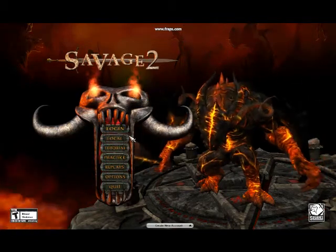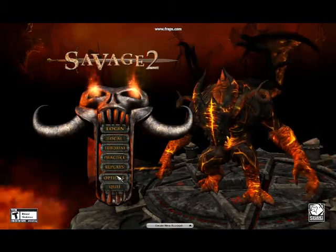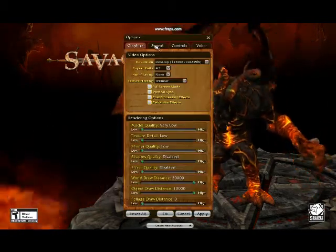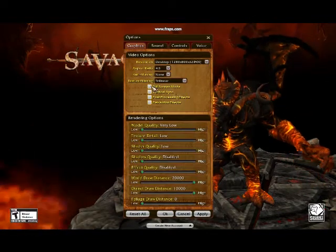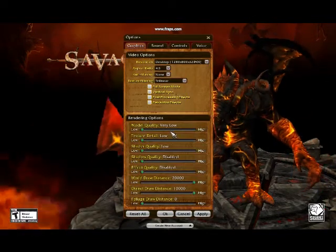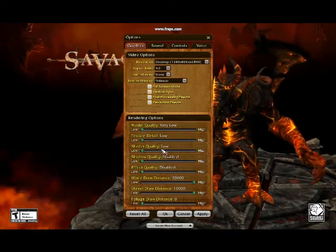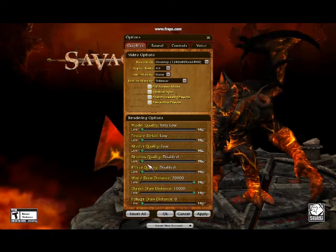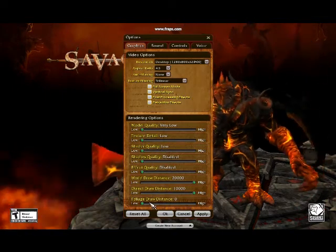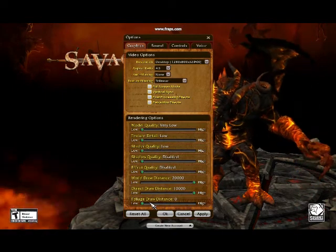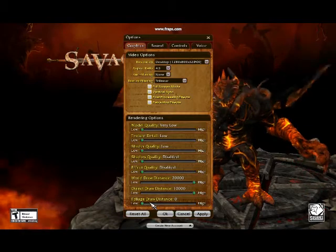One of the first things you're going to want to do — well, I recommend — is going into options. In graphics you'll see that you've got model quality, texture detail. I put all of them to zero, and the distance to zero. Those things don't affect your performance, you can't get stuck on them or anything.